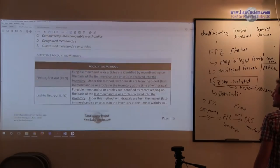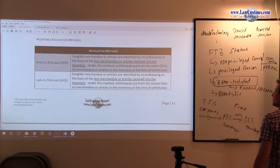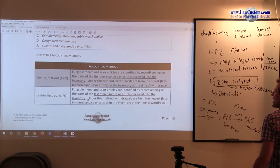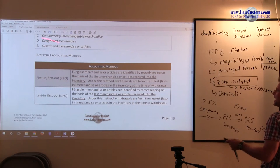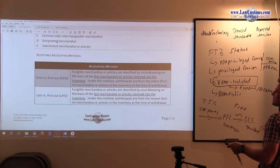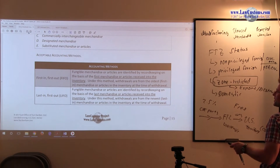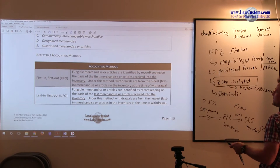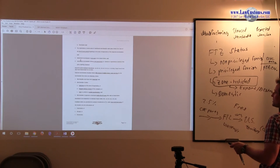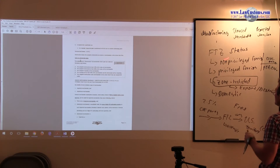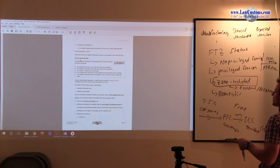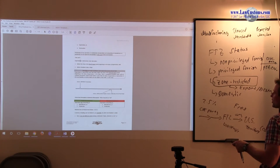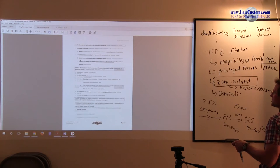Alright, so accounting methods. We saw the accounting methodology before, right? We saw it in terms of the direct manufacturing drawback, the manufacturing direct identification drawback.